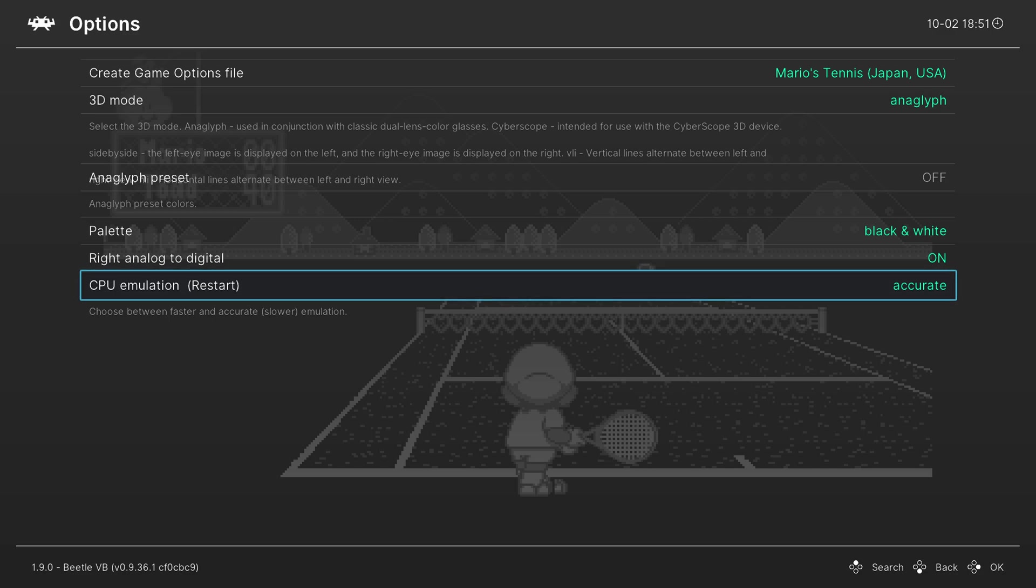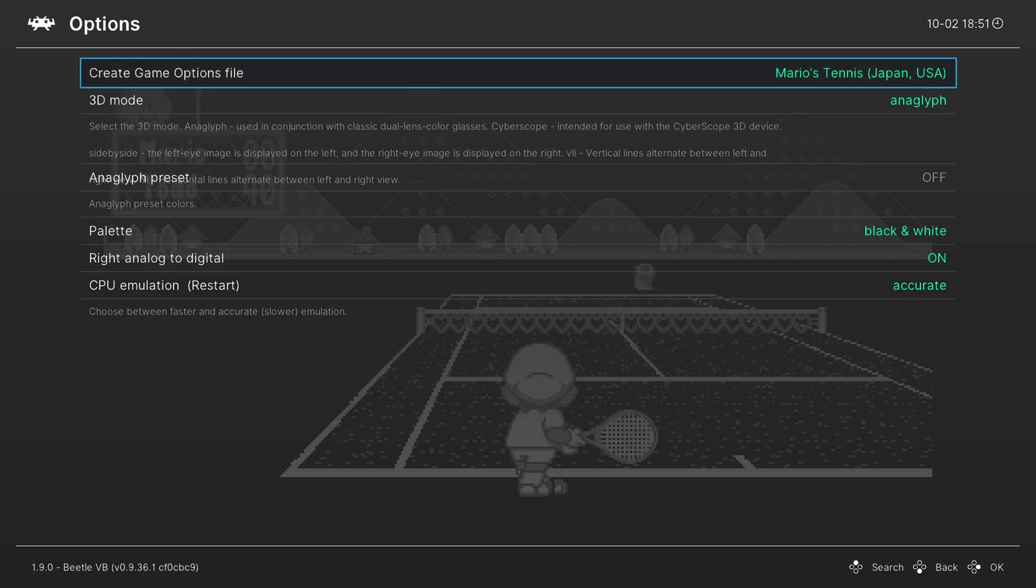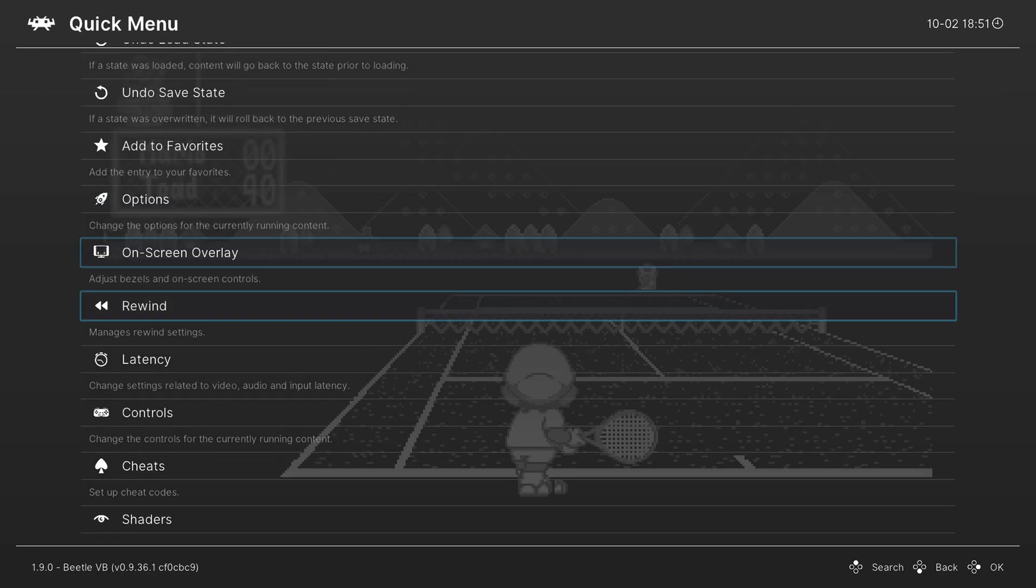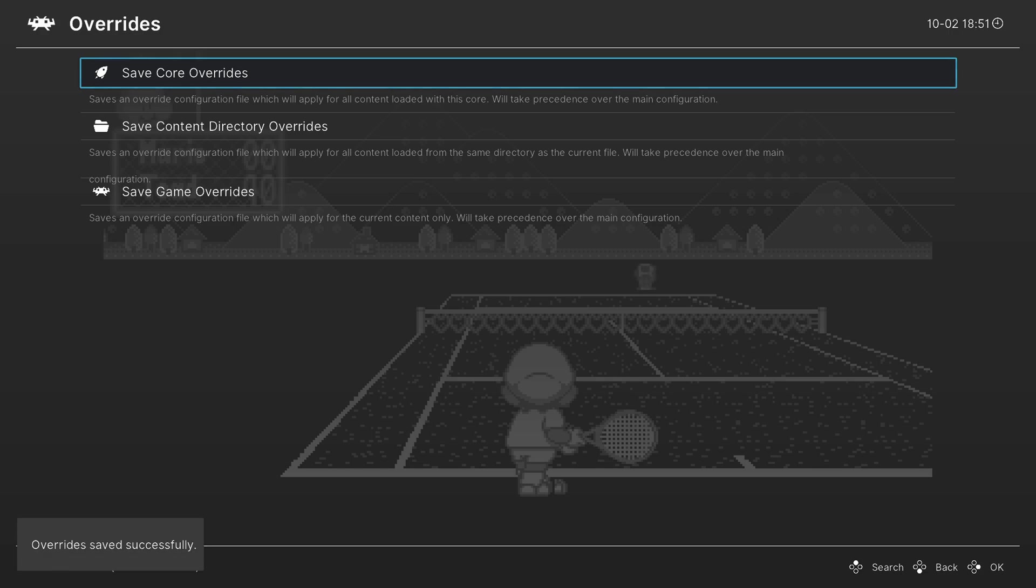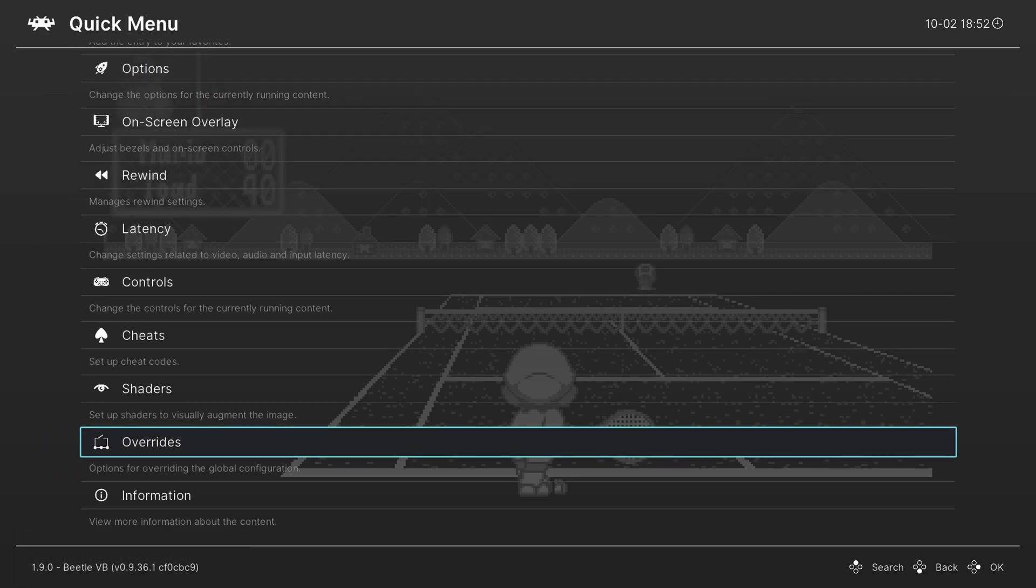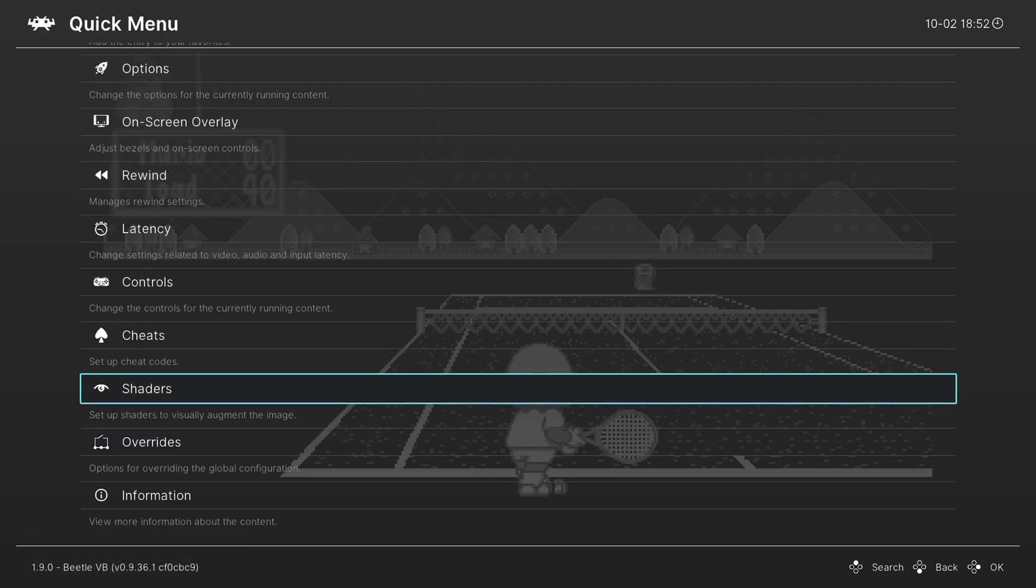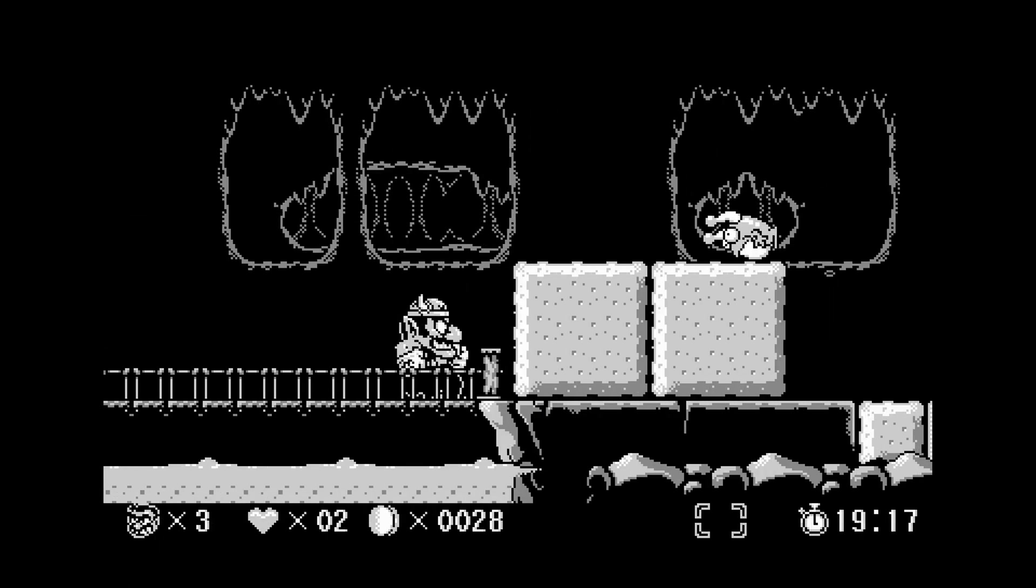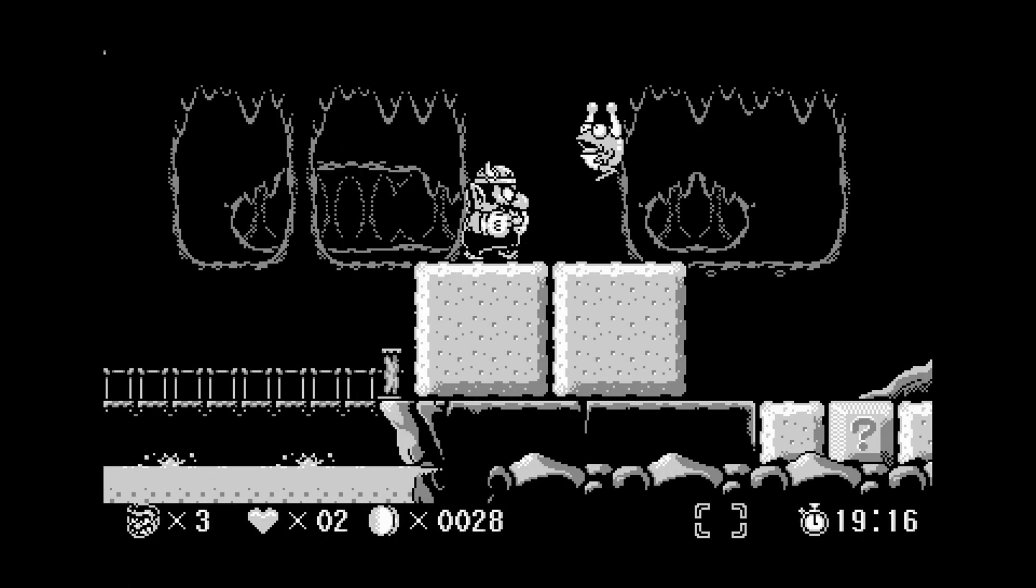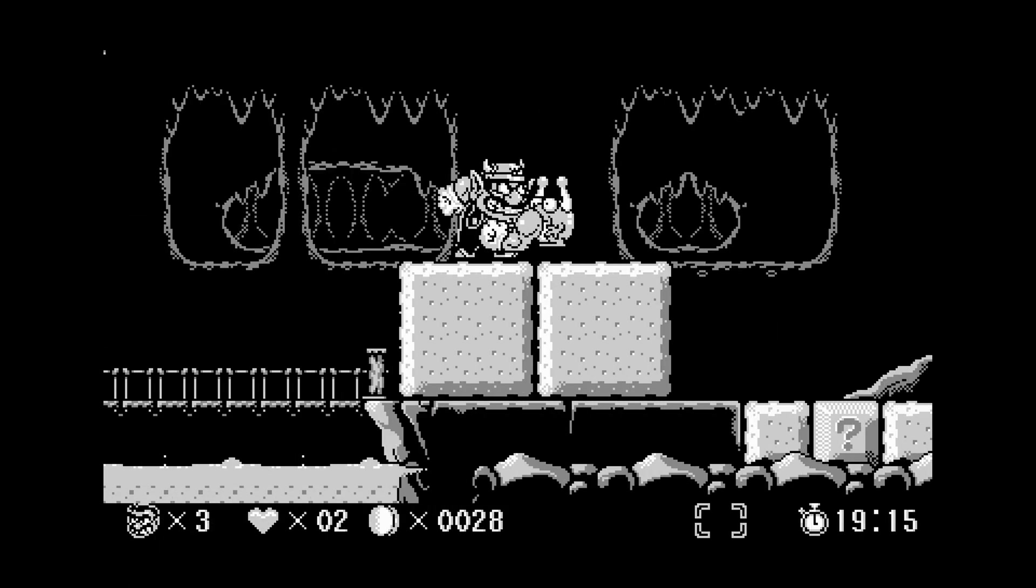But that's going to do it as far as core options are concerned. So once you have these all set the way you like, or if you need to set things per game, you can save game override options here at the top of the options screen. Or if you just want to save an override for the entire core, you could do so in the overrides tab here. Now normally in this part of the video, I'd start talking about shaders, but Wii U shaders are very weird to do and interesting. So I'm going to do a dedicated shaders video after I finish all of the core videos. So stay tuned for that. But that's going to do it as far as Virtual Boy emulation on the Wii U is concerned.